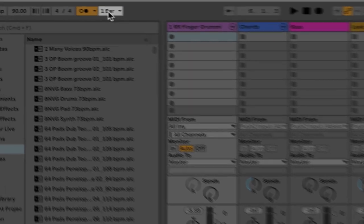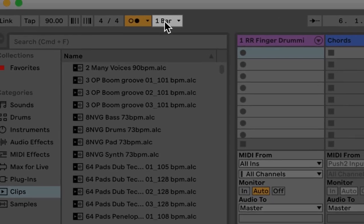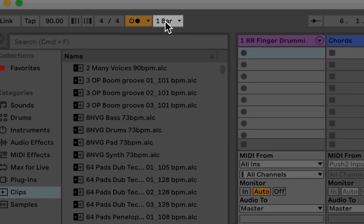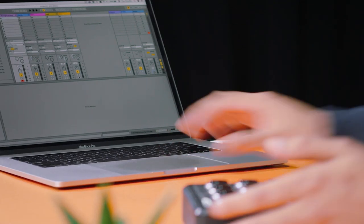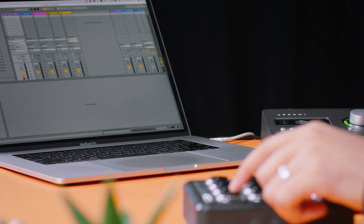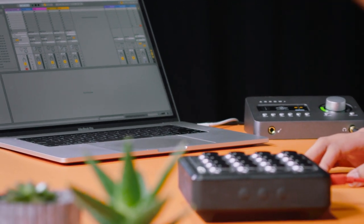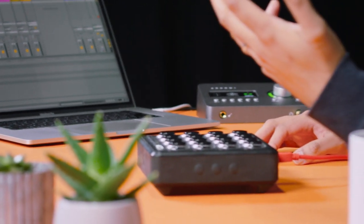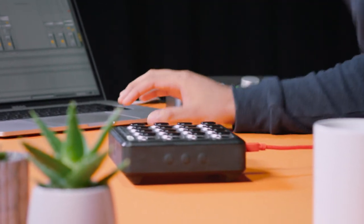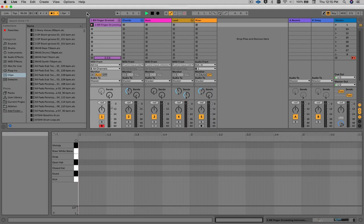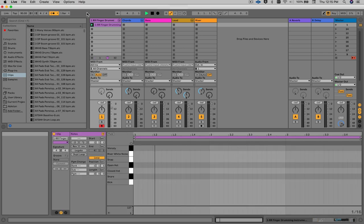One important thing to consider is the launch quantization option here. I've set it to one bar and I'm going to leave it at one bar. So as soon as I hit that button, you'll notice the metronome kicks in for a bar, and then we start recording. As soon as I'm done recording, I'll hit that button again, and it will play back whatever I just recorded.